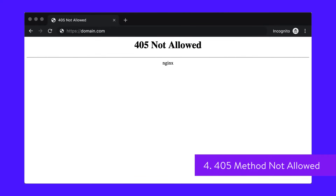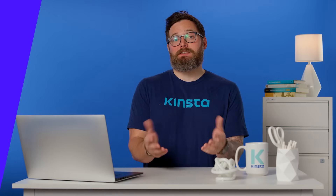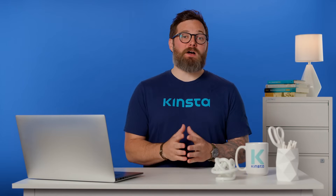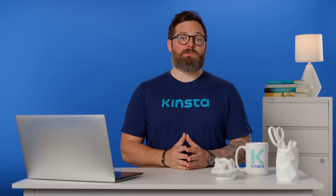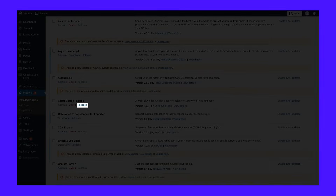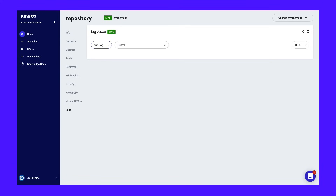The 405 method not allowed error is your server's way of saying that it has received the browser's request but rejected it for some reason. There are several possible ways to resolve this problem, including rolling back recent theme and plugin updates, checking your server's configuration and error logs, and debugging your application code.